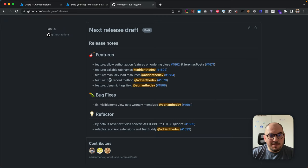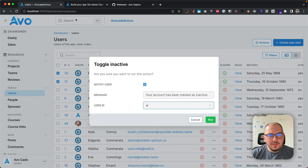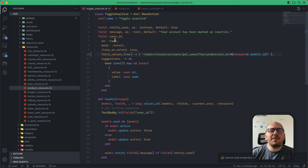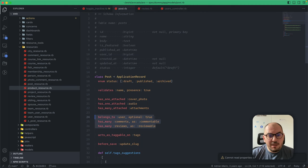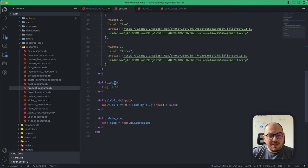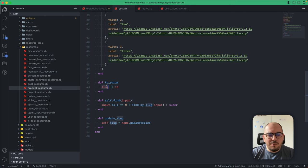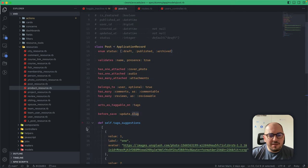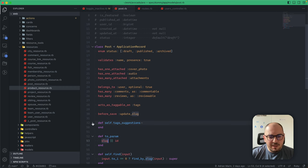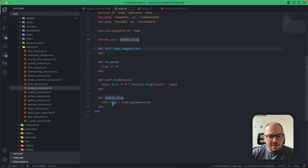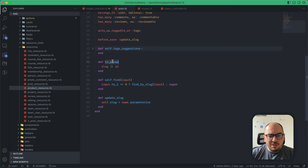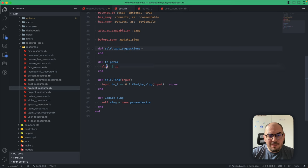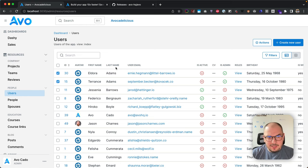Next is find_record method—this is gnarly as well. Before, maybe you want to do something like where... on the post. Maybe you want to have this sluggable type of feature. We have this added here. I'm just going to collapse this. Before save, we update the slug, and the slug is the parameterized name of that post.